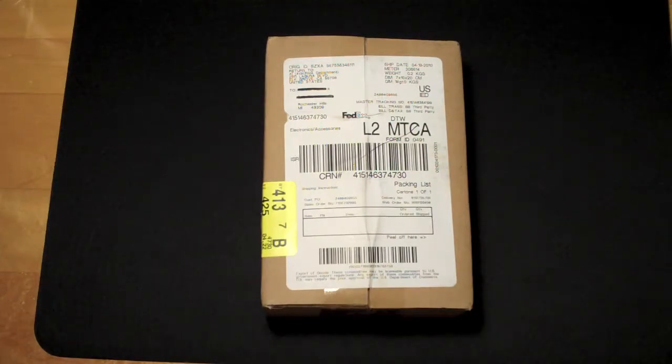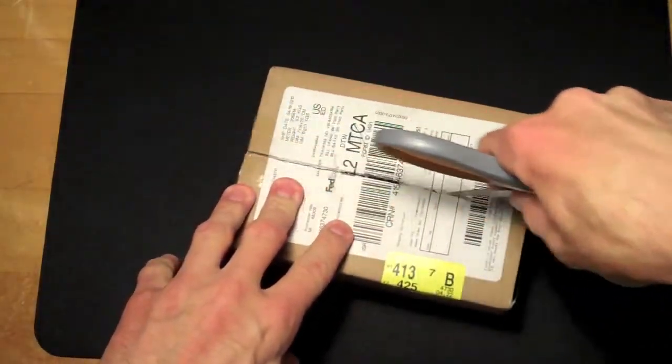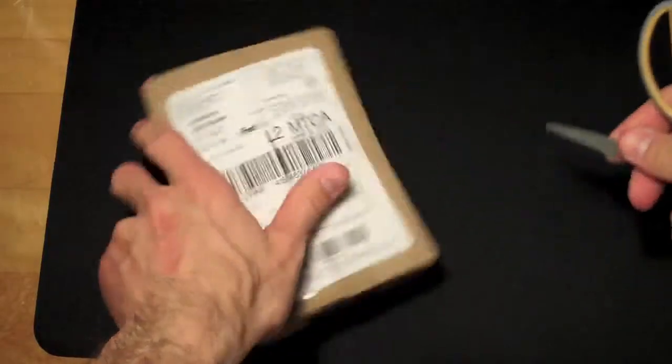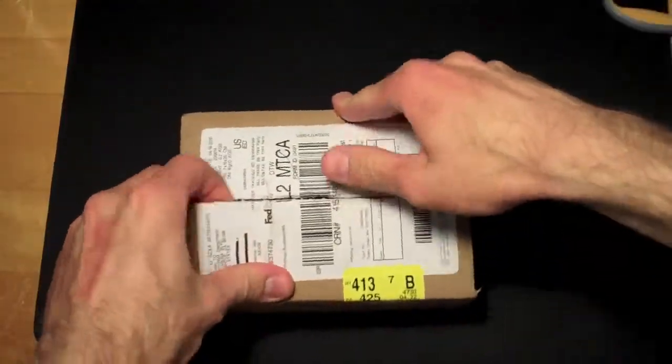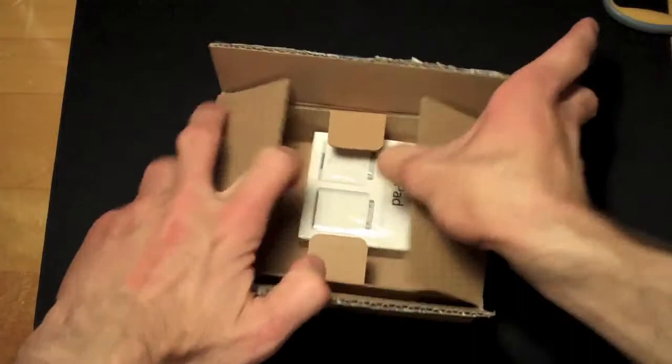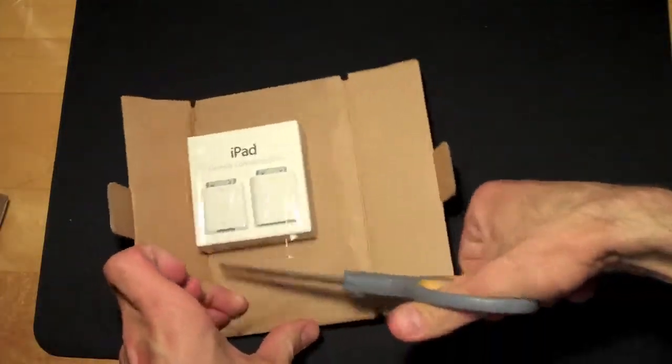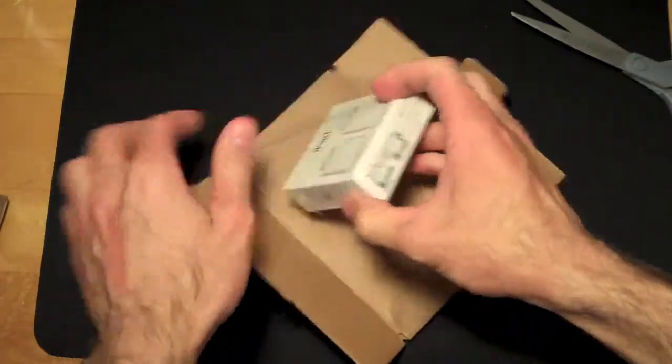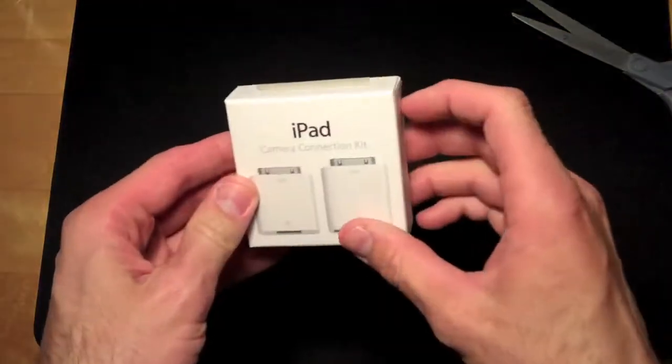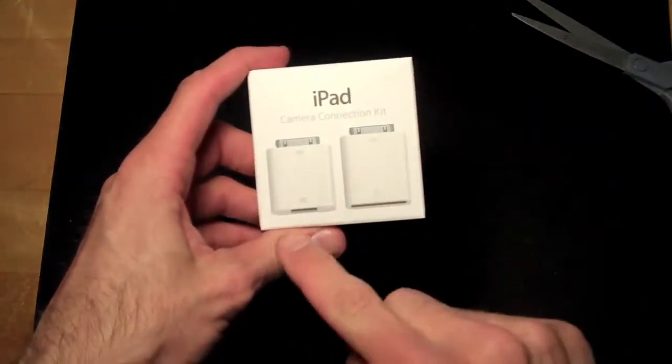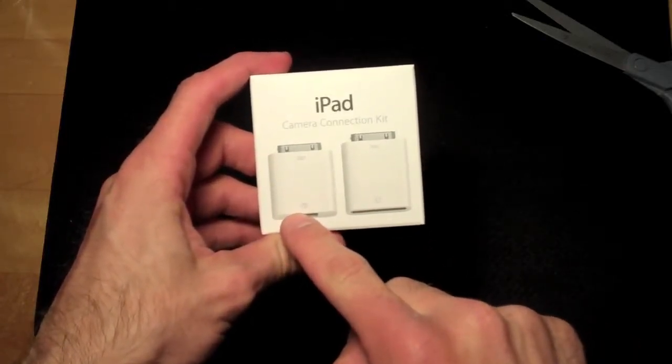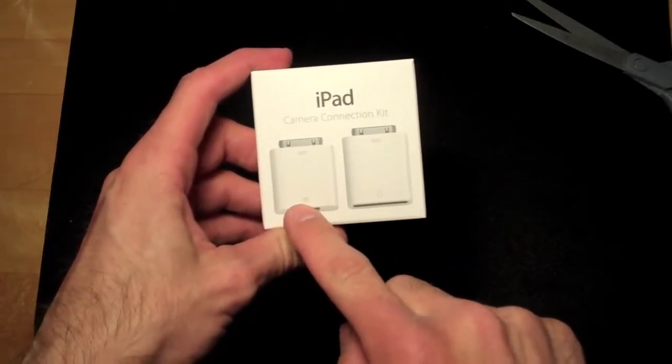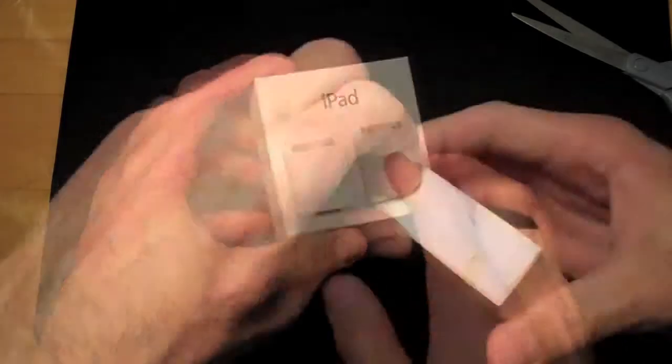So let's go ahead and see what's inside the box. It's just a little box and we see we have two adapters, one for an SD card and the other for a USB. So you can connect your camera through a USB or just use the SD card.